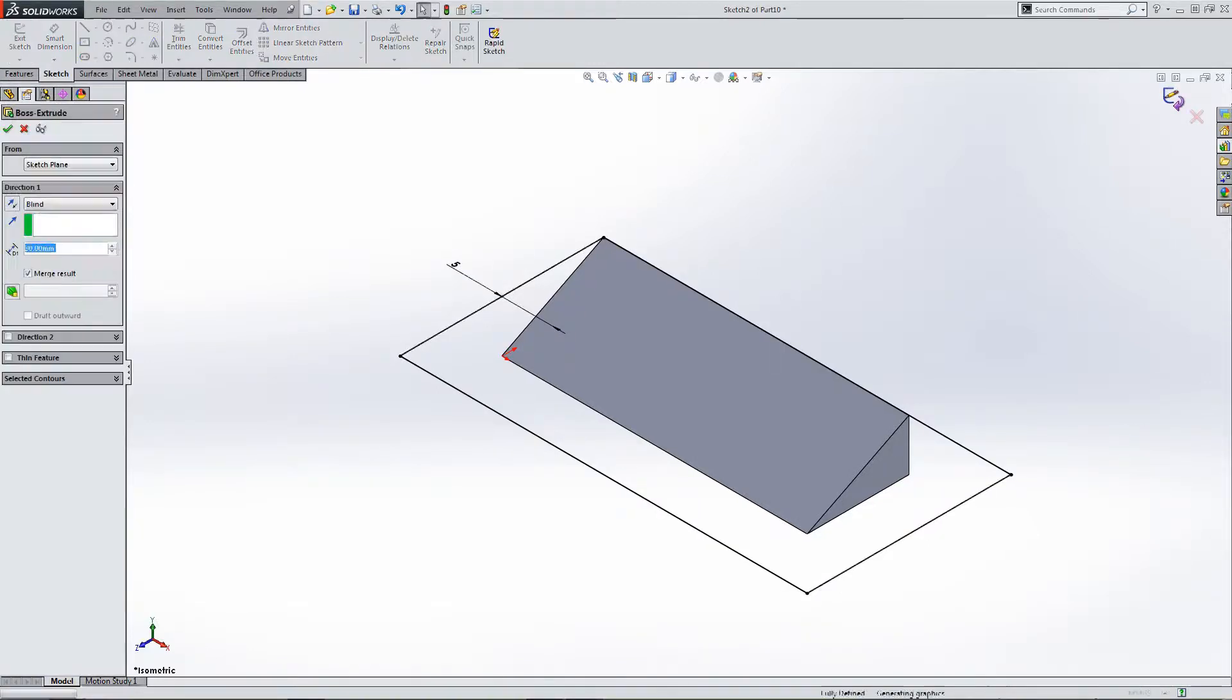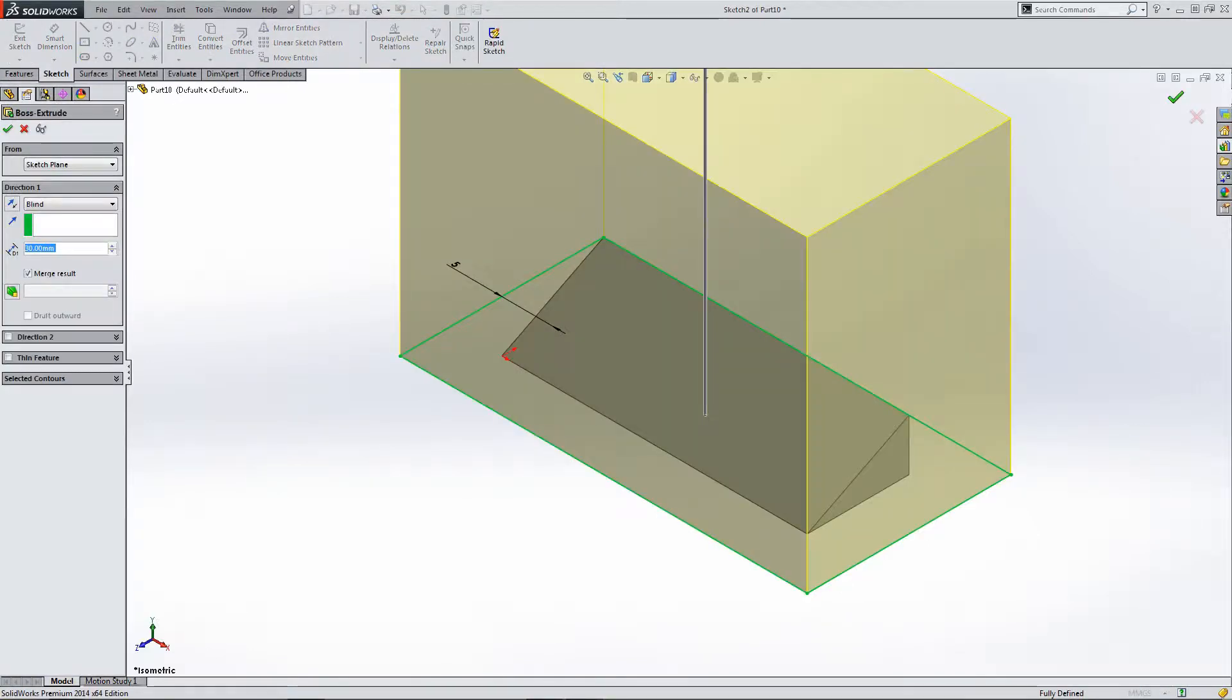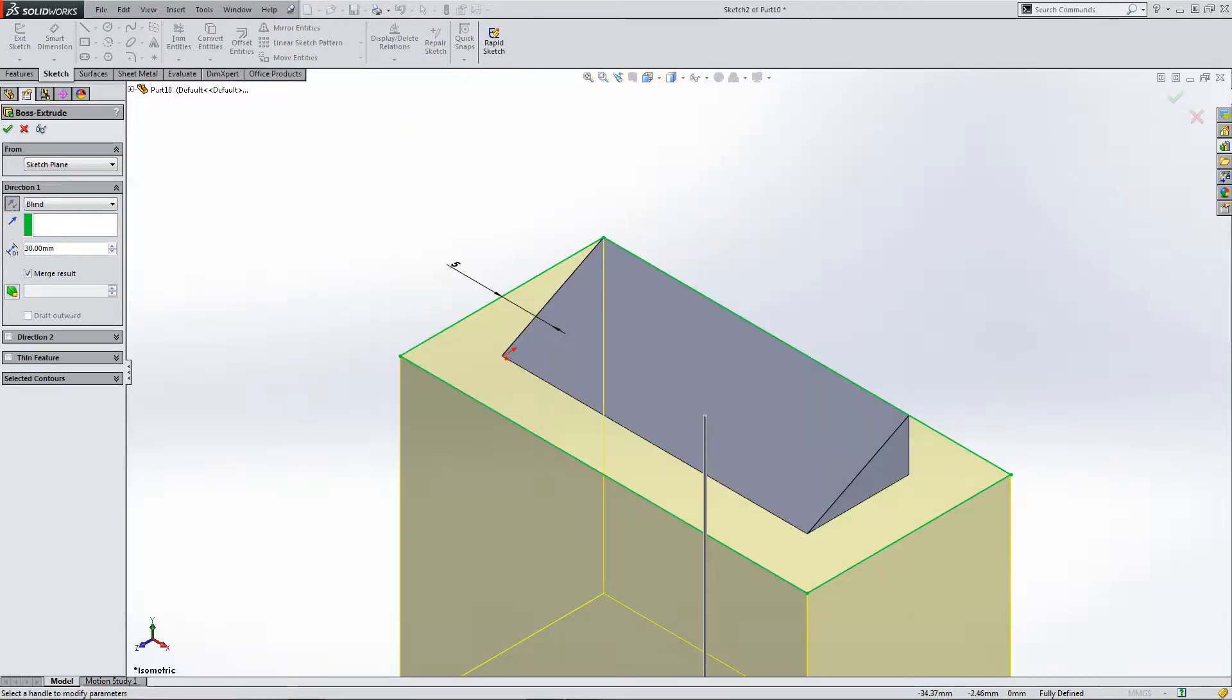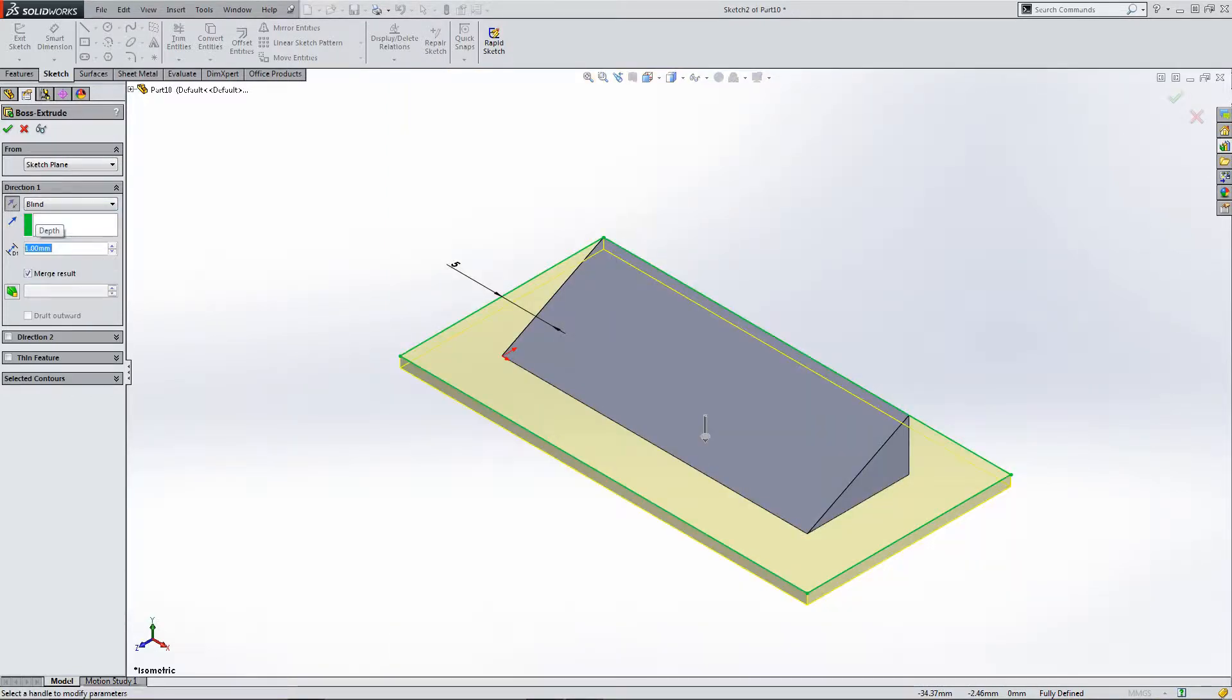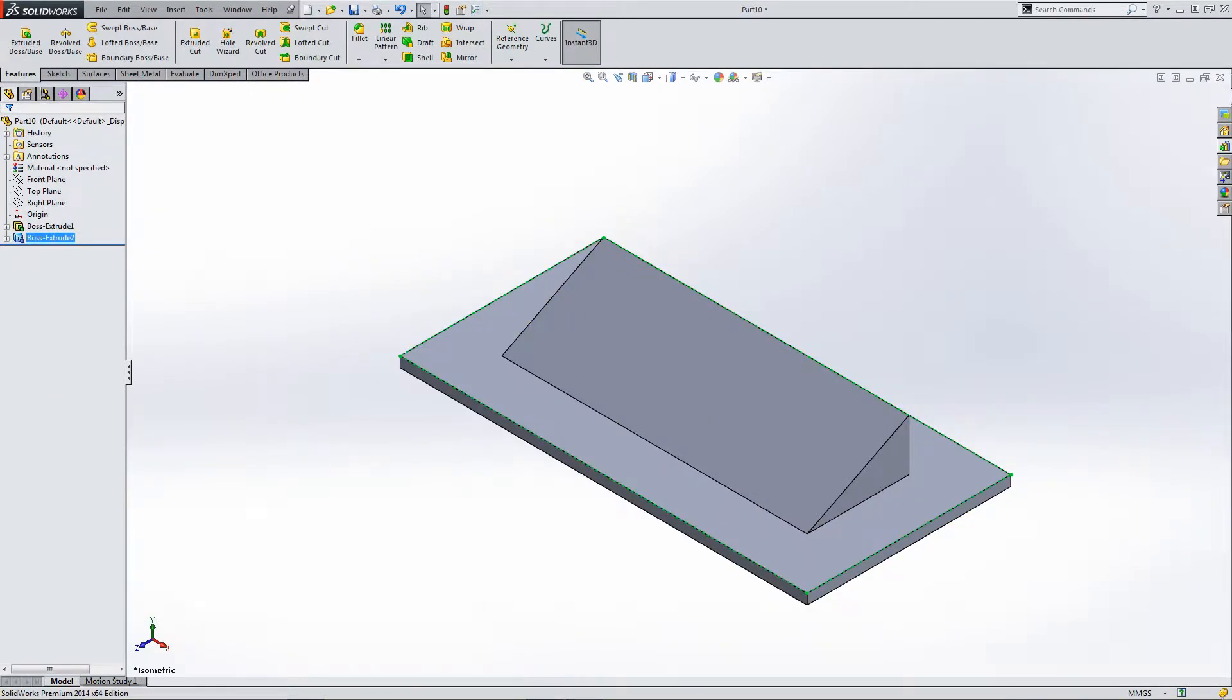Extrude. Yeah, we're extruding in the wrong direction. And we don't have to make it that thick. It only has to be small. So 1 mil would do. It's just a reference feature. So, OK, so this is the basis of our forming tool.